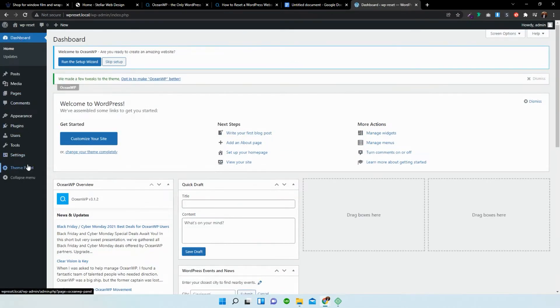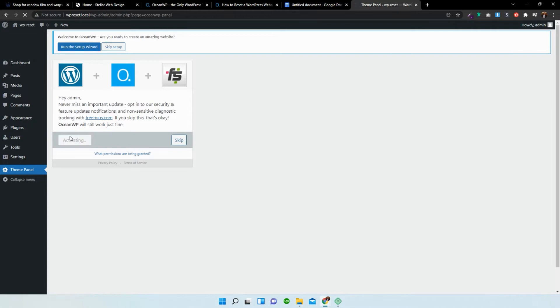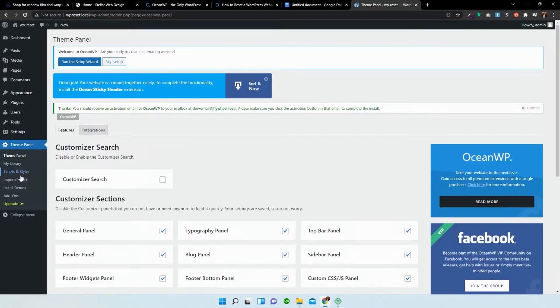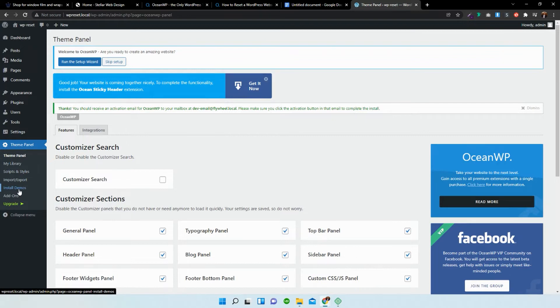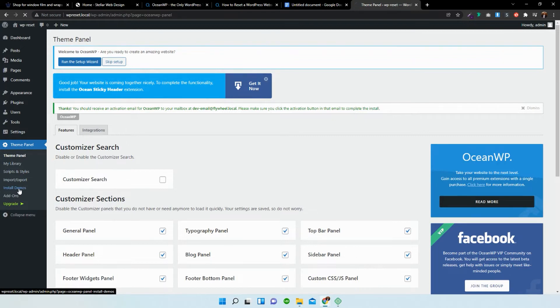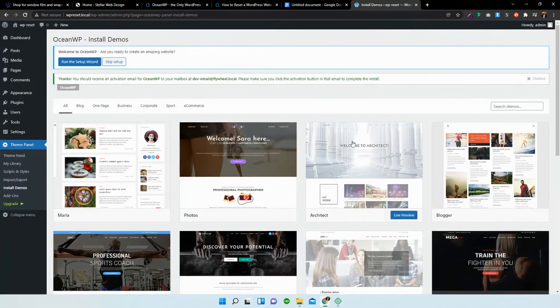Over here, we have the theme panel. We just have to allow and continue for this to work. Now, once you've done that, you will see that there are a few options over here, such as install demos. So I'm just going to go into the install demo section.